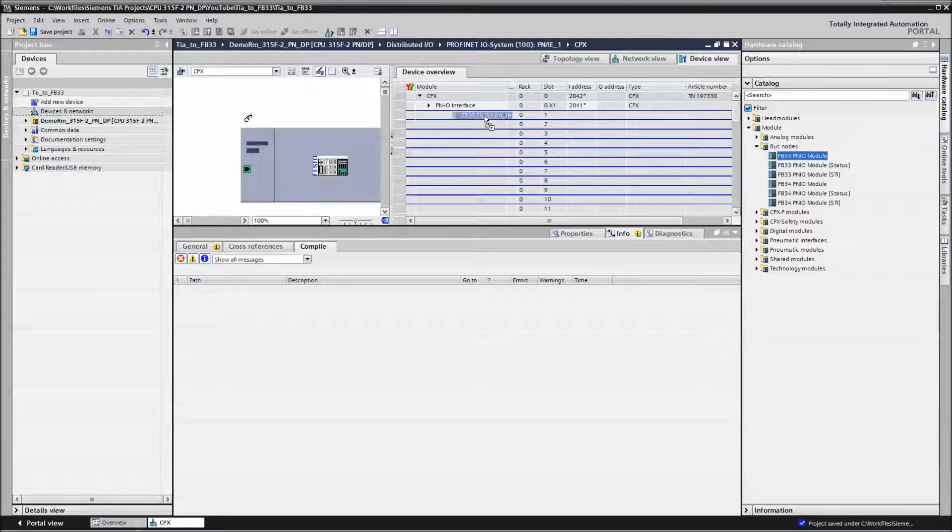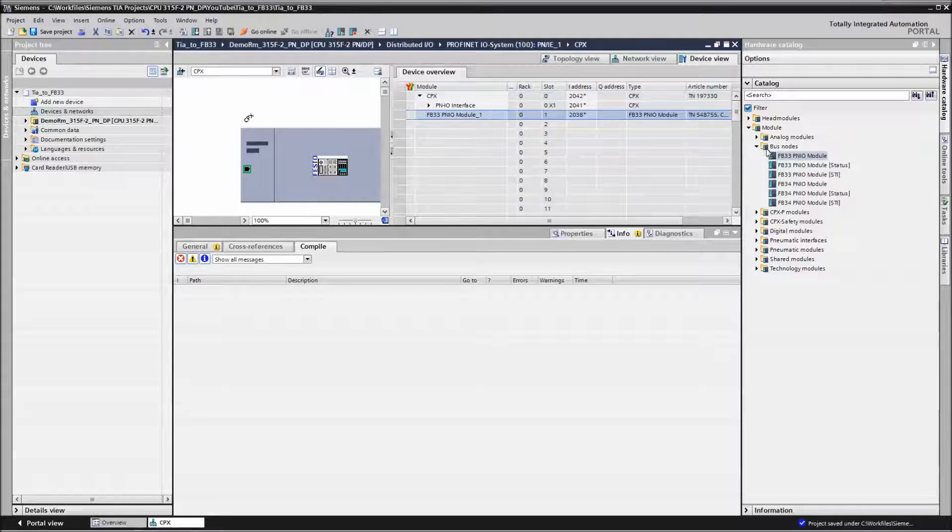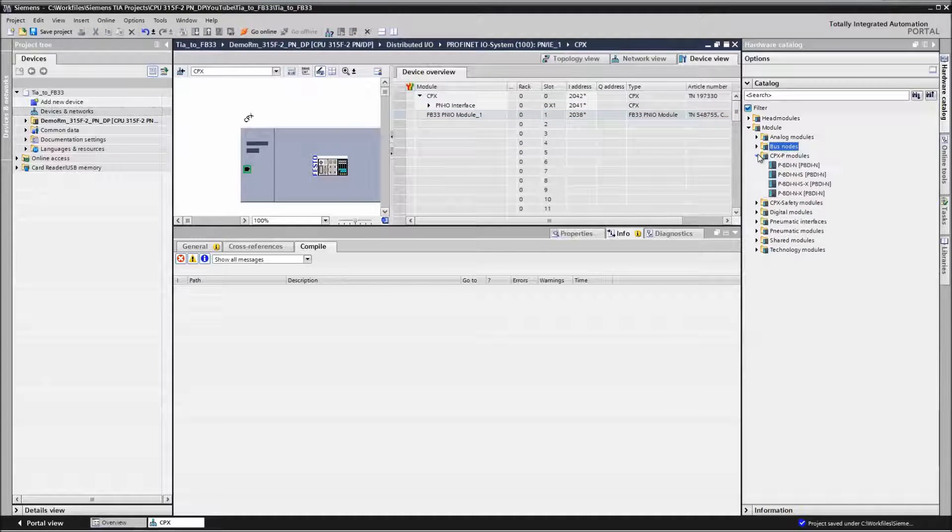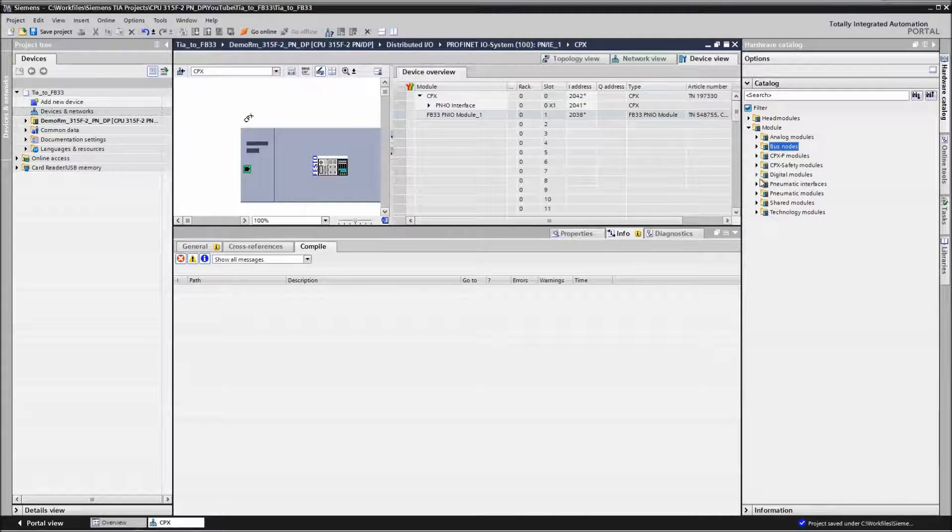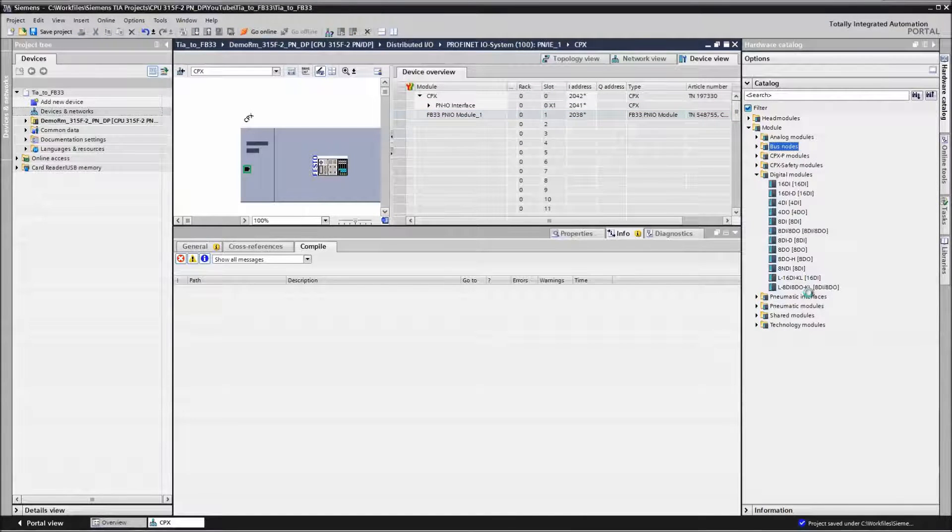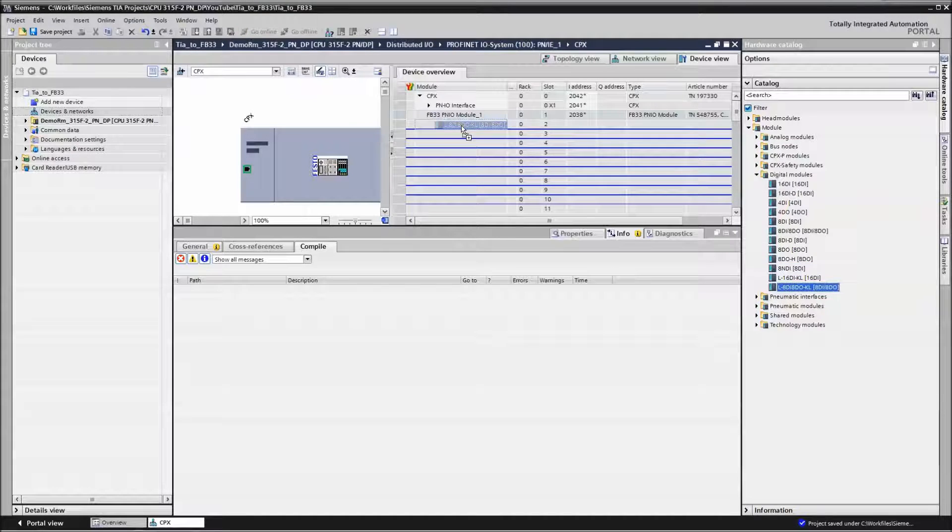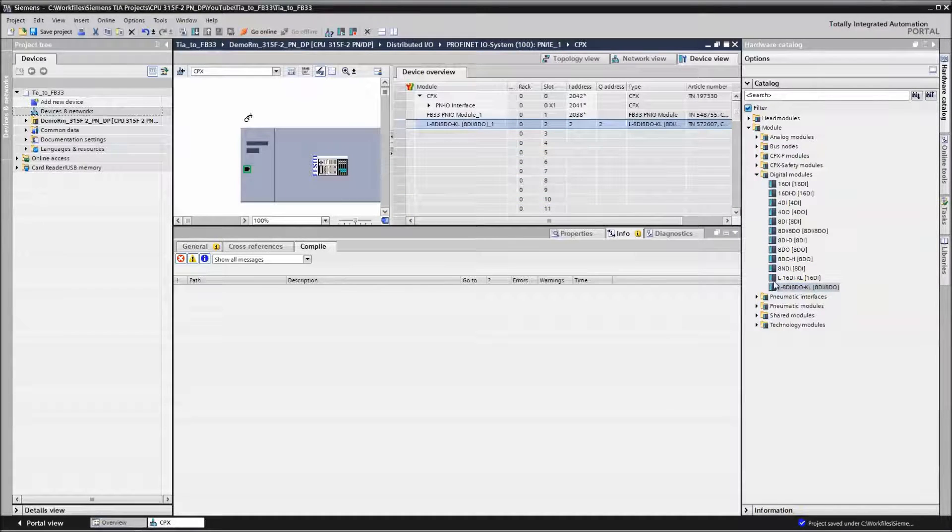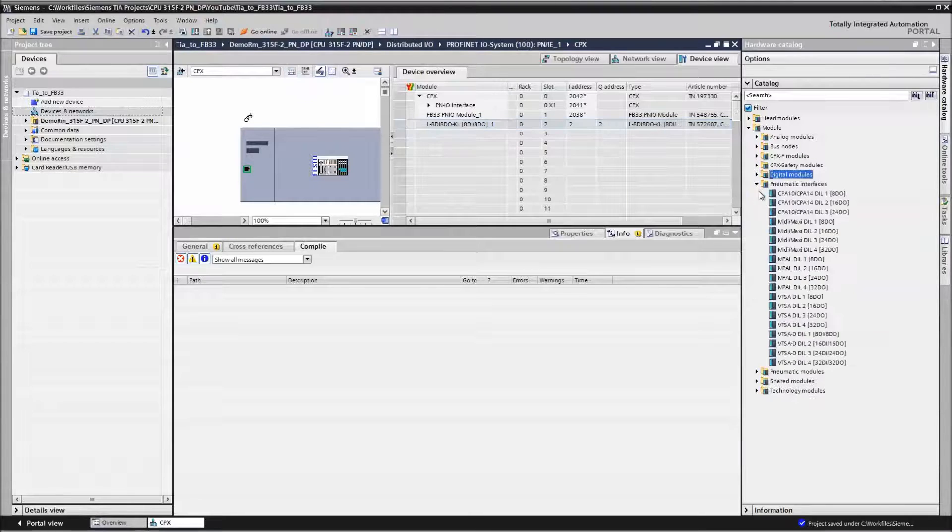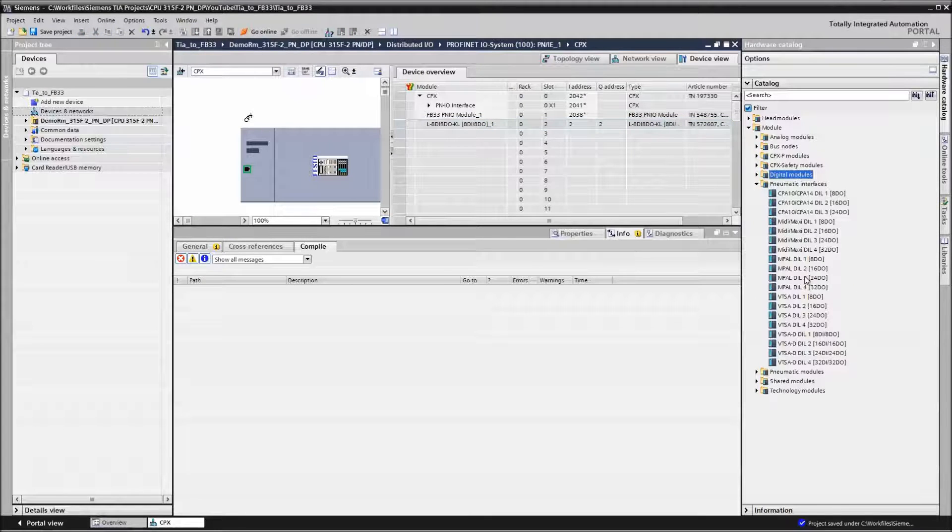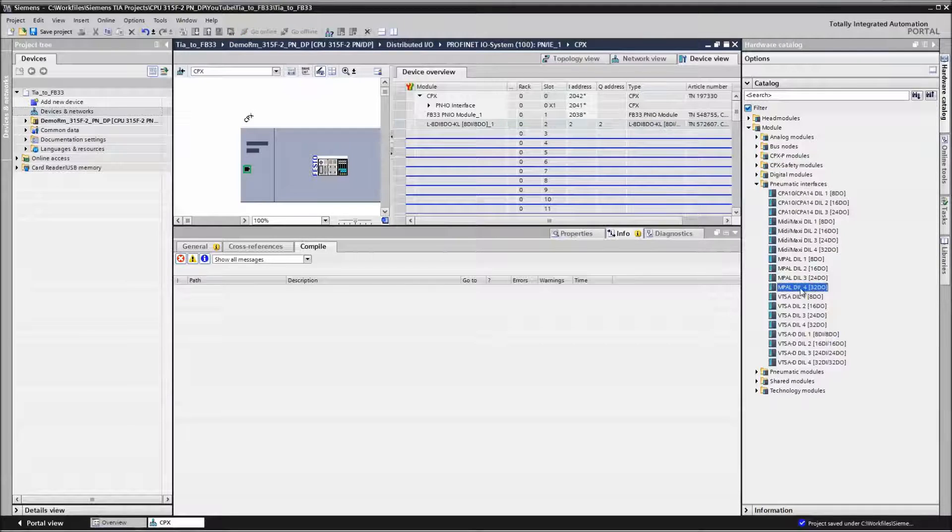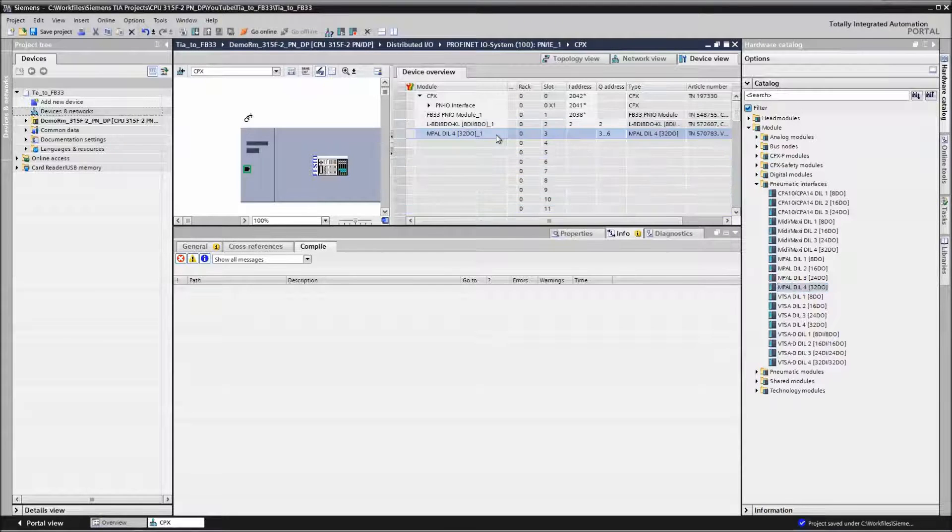Go to the digital modules. I have this particular one right here as we showed previously. And then we go down to the pneumatic interface. And we find the MPA-DIL, which is 32 digital output. We drag and drop that.